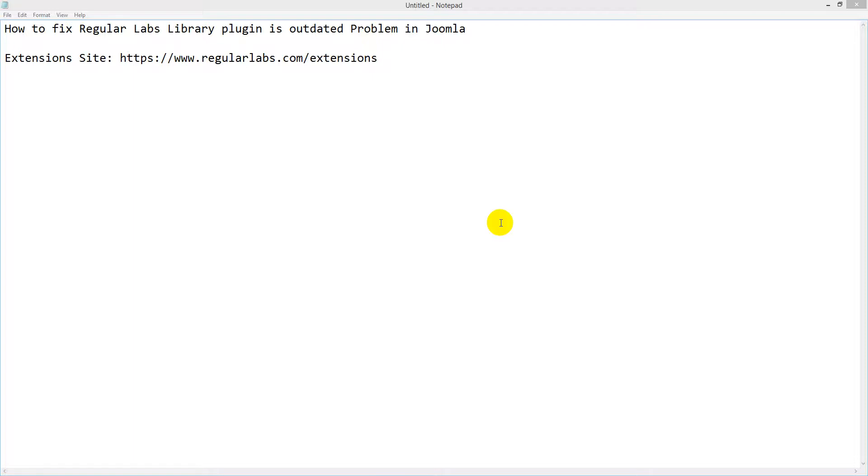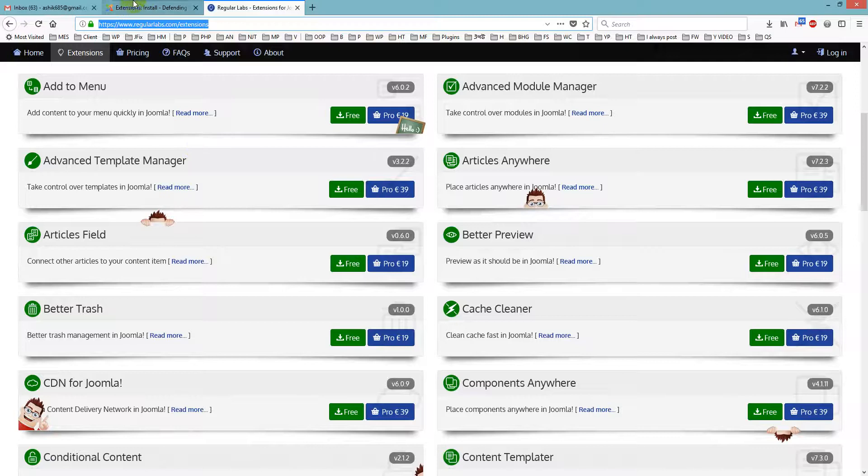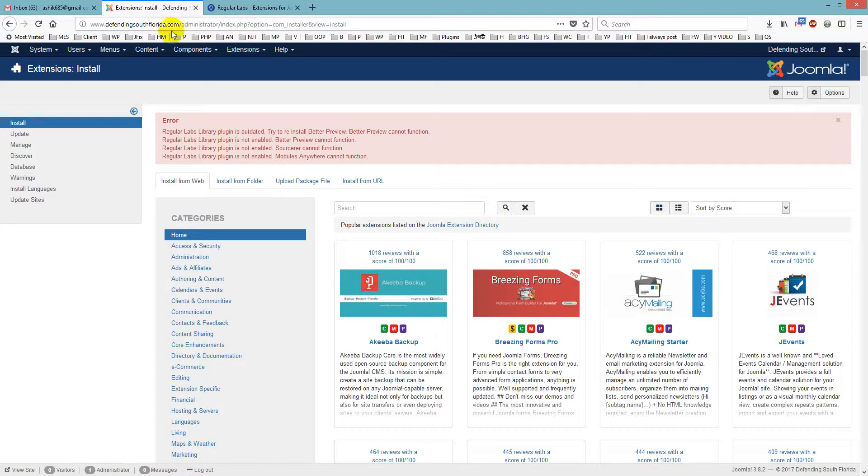Hello viewers, in this tutorial I will show you how to fix RegularLabs library plugin is outdated problem in Joomla. So I have faced this on one of my websites and you see here is the error, RegularLabs library plugin is outdated.